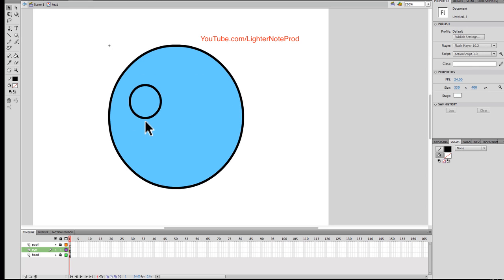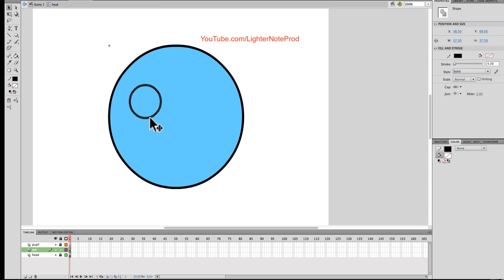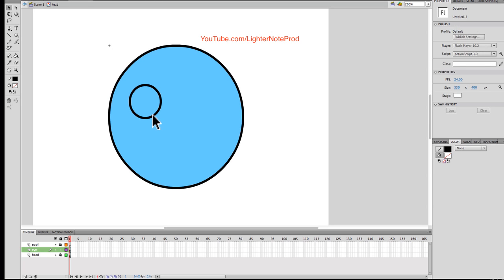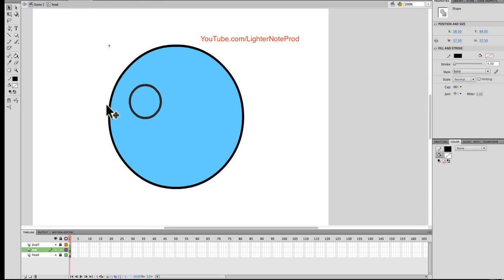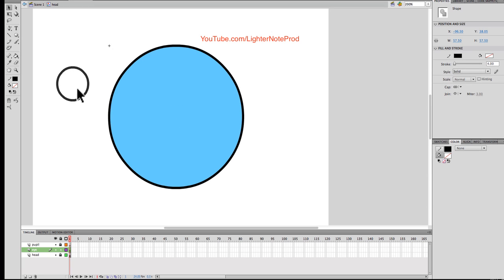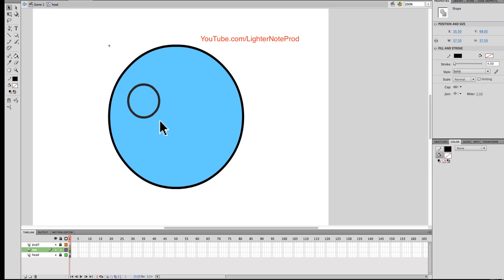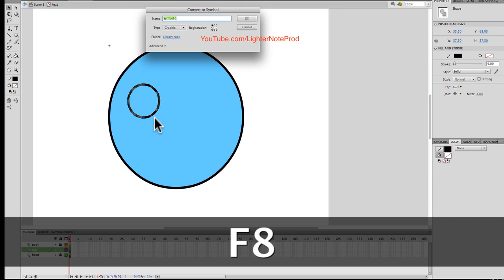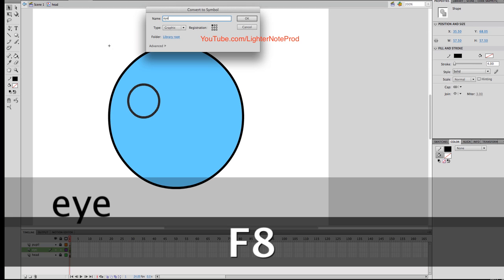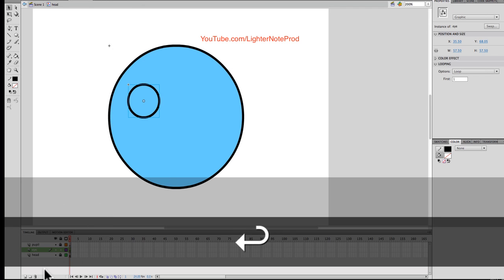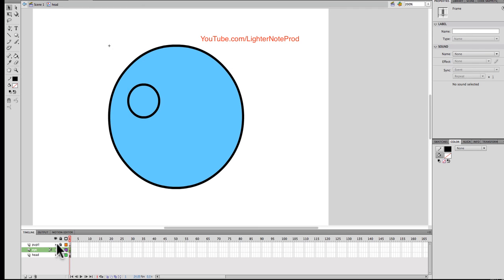Where is the white of the eye going to go? The white of the eye is going to go on the face, not in the eye — and you'll see why in a second. So let's make the eye a symbol: F8, let's call that 'eye'. Let's lock that layer.